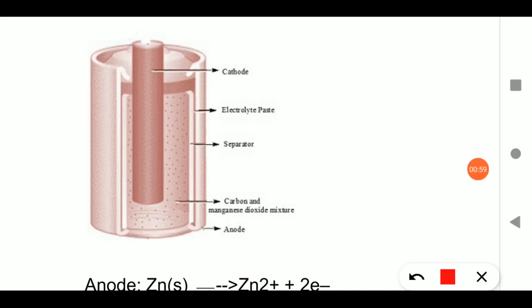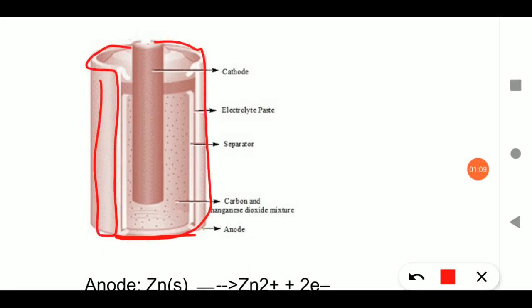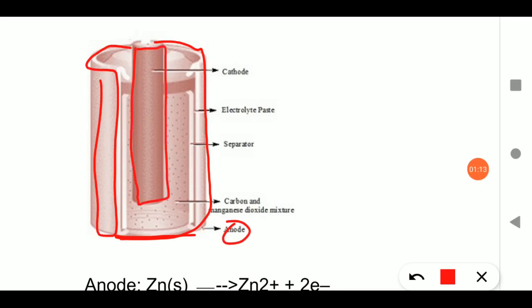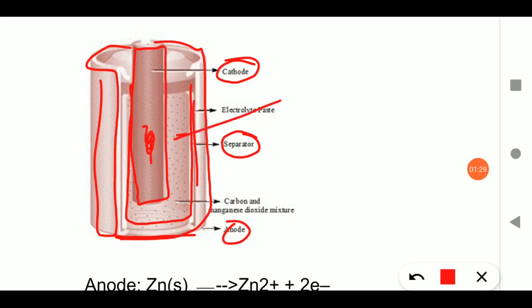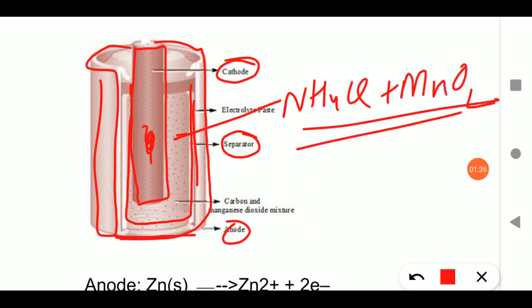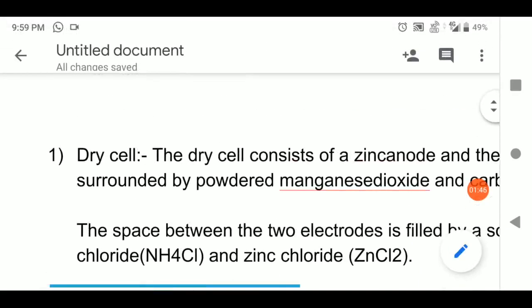This cell is made up of a zinc container, which acts as the anode. Inside the zinc container, a graphite rod acts as the cathode. A separator is also present. Between the anode and separator there is a paste of ammonium chloride (NH4Cl) and manganese dioxide (MnO2), with powdered carbon also mixed in.